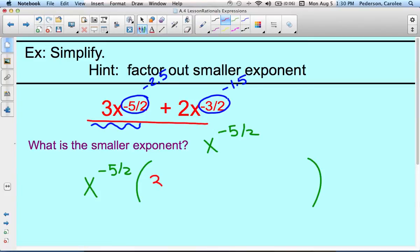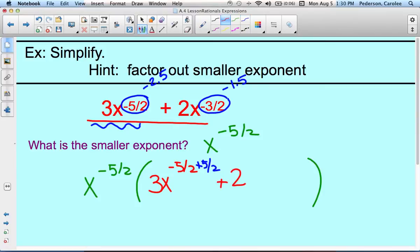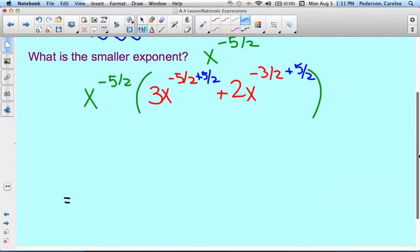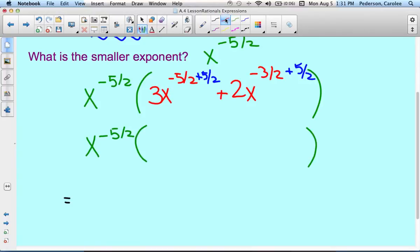So we have x to the negative 5 halves removed out from this red expression. We say 3x to the negative 5 halves — now you have to think opposite. We're taking out a negative 5 halves, so we're going to add 5 halves. And then we have plus 2x to the negative 3 halves, and again we think opposite and add 5 halves. Now let's simplify: negative 5 halves plus 5 halves is just 0.